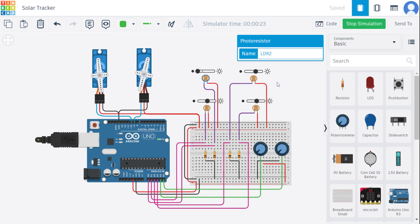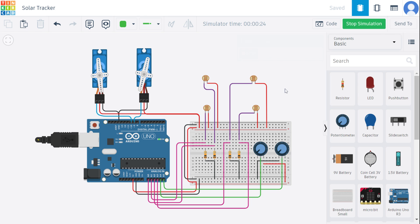There are also some changes like we can connect our LCD to read our servomotor values, and such changes can also be included in this circuit diagram. This is how a solar tracker system works. Thank you.